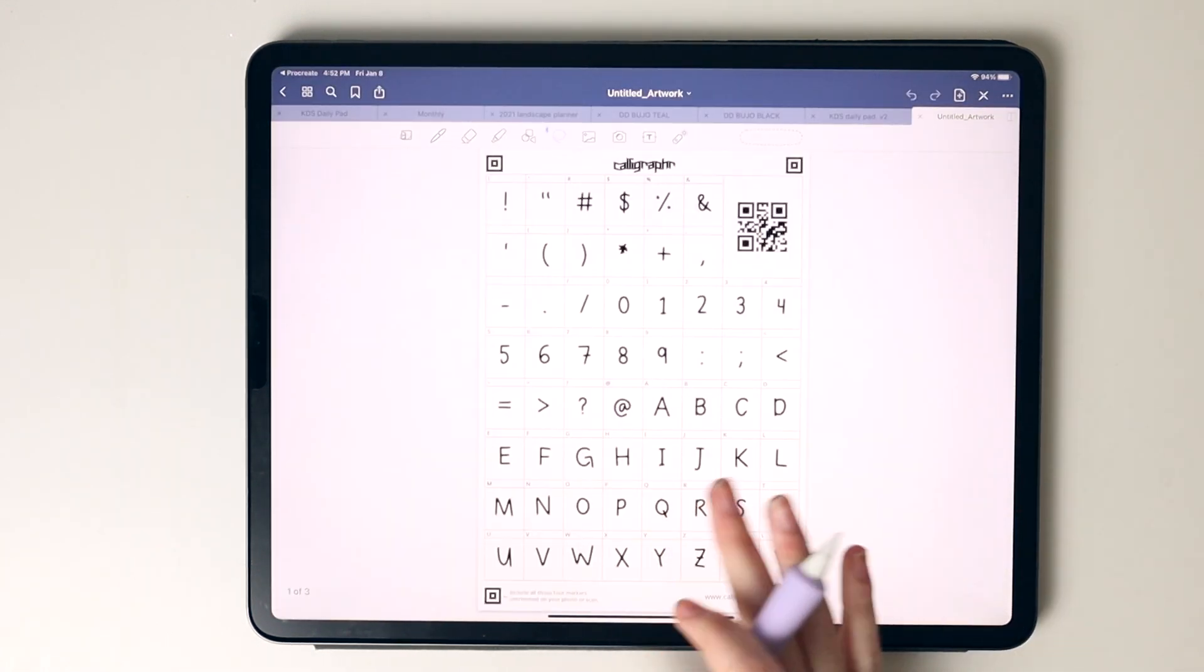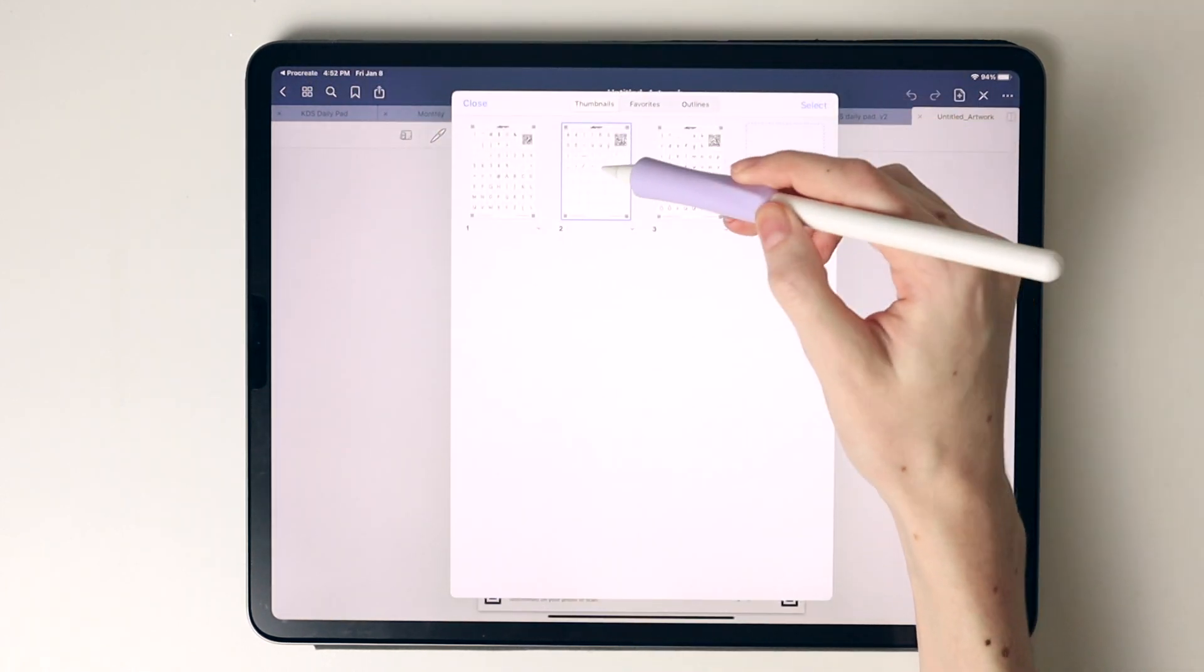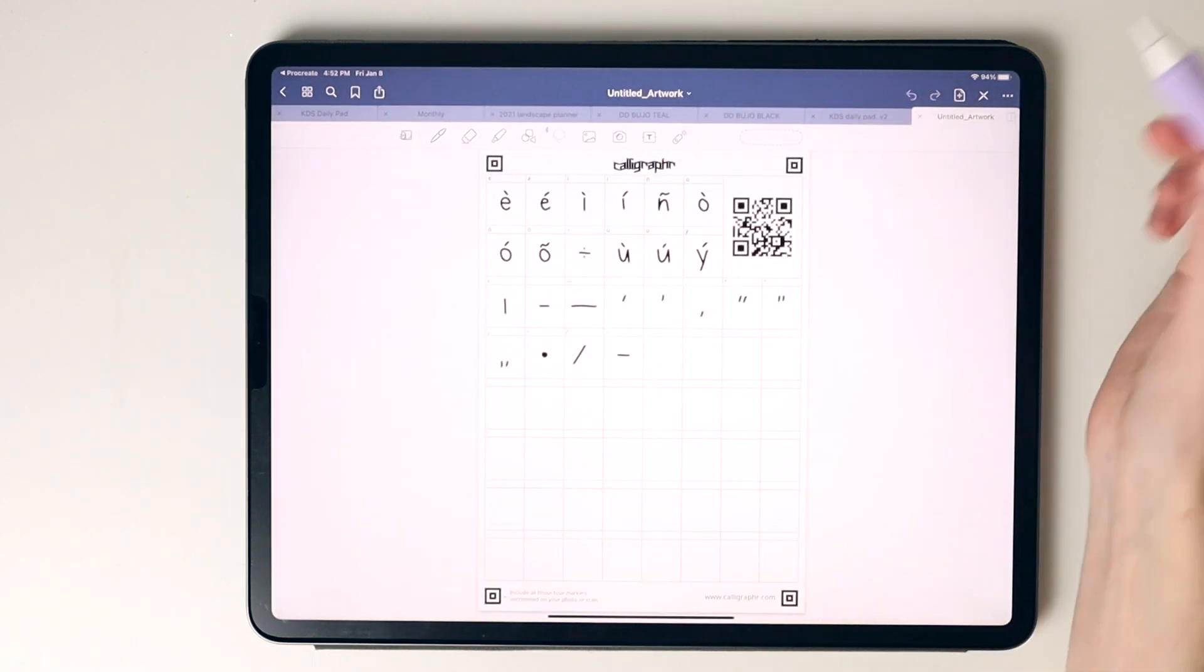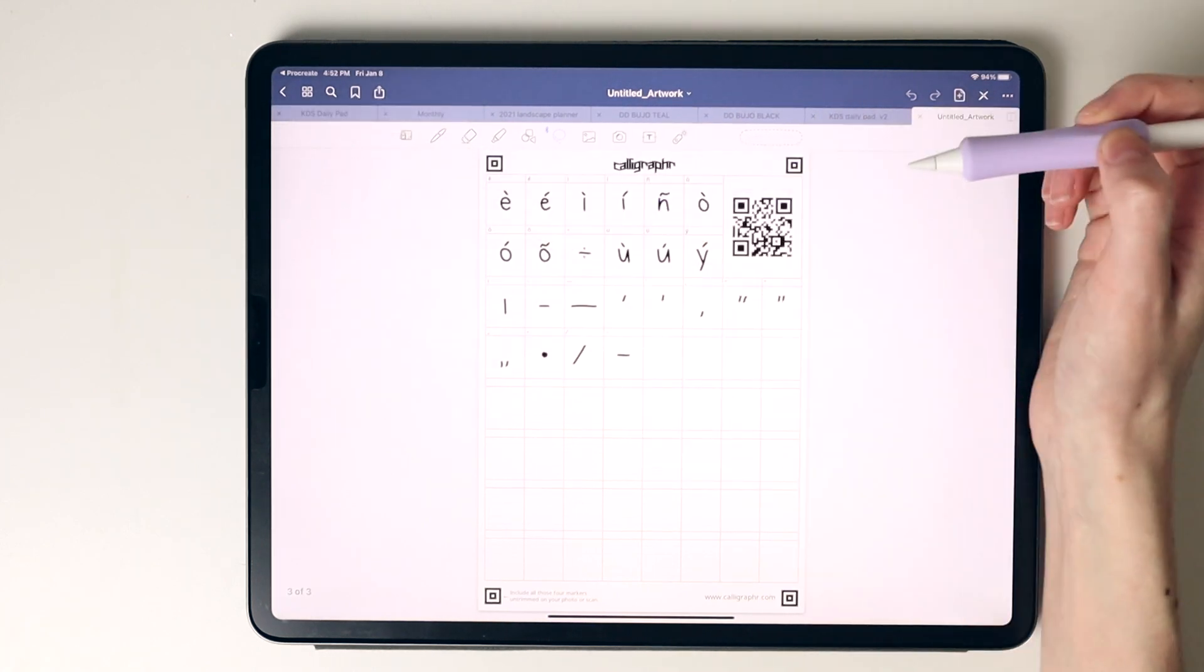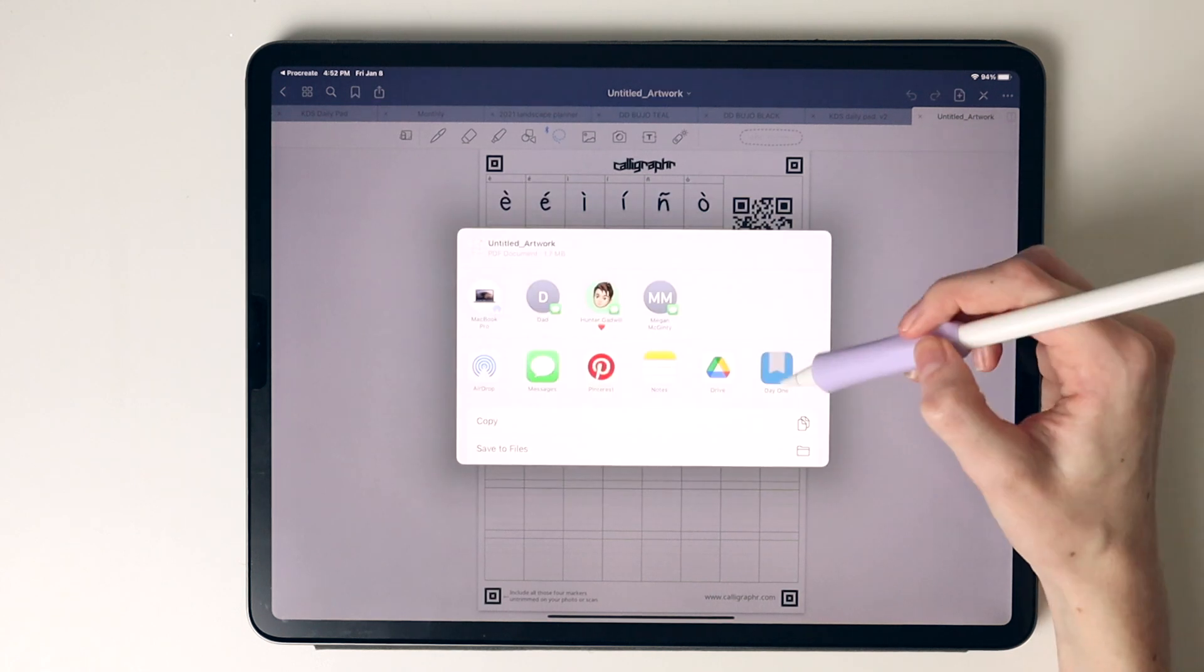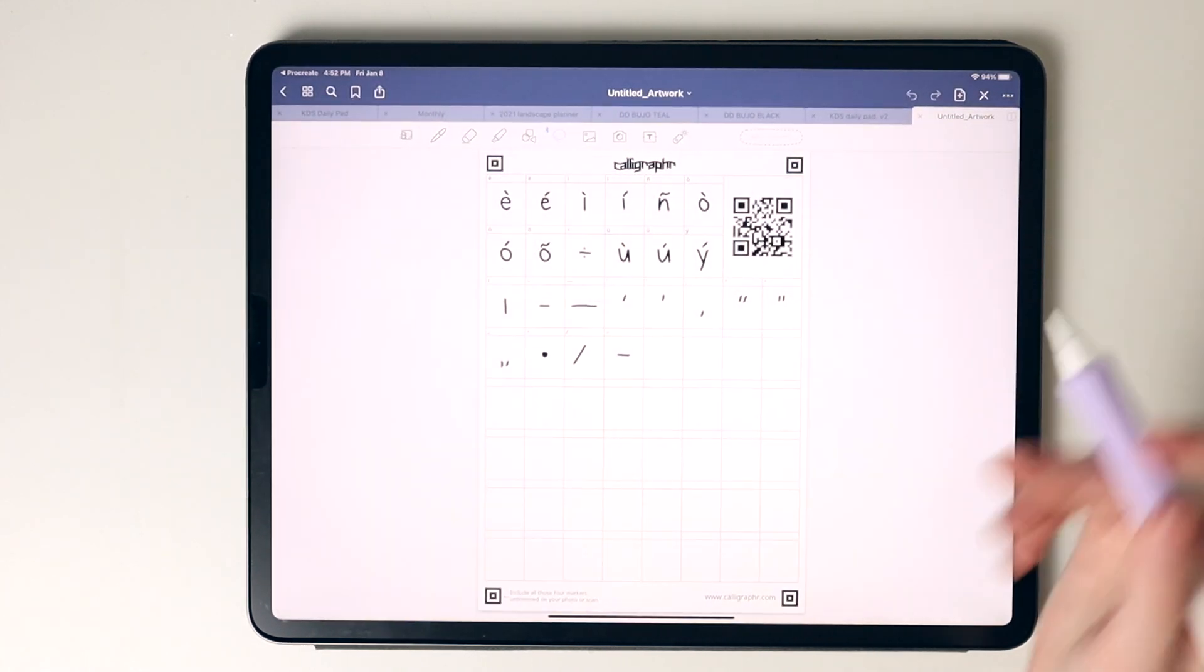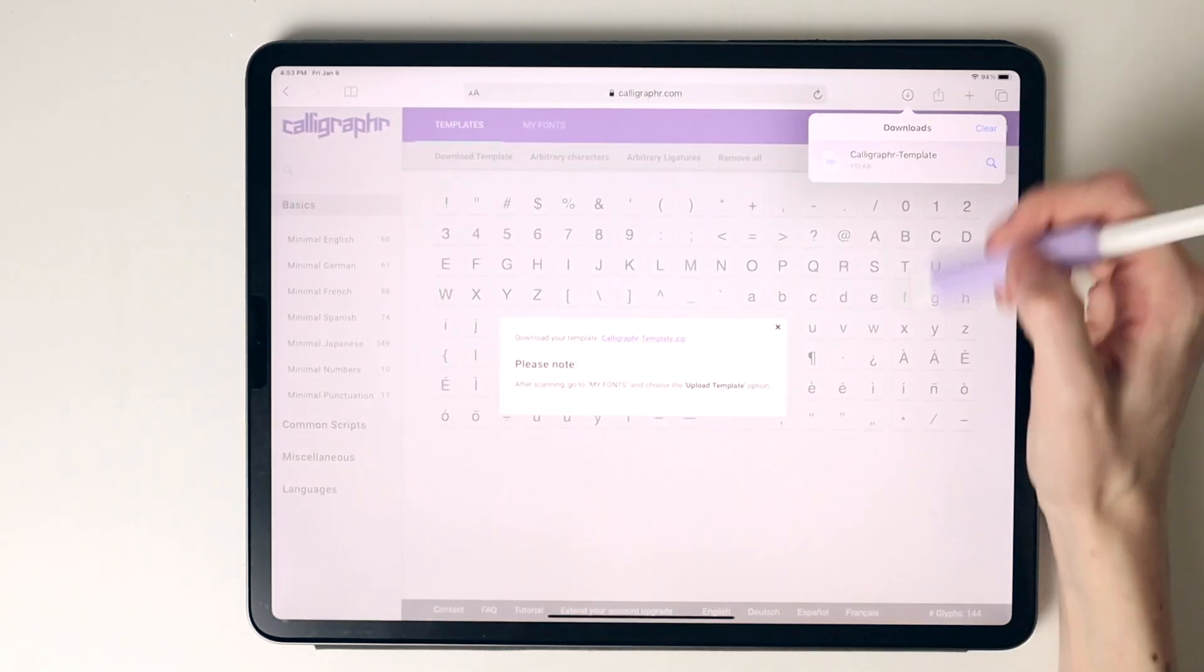So now these templates kind of got out of order, which I don't think really matters. I'm going to go into my thumbnails and drag this behind that one. Now that I have that all ready to go, I'm going to select export, export all. I'm going to make sure I'm exporting it as a PDF, select export, and save this to my files. I'm going to save that to my iCloud, and then head back over to the Calligrapher website.